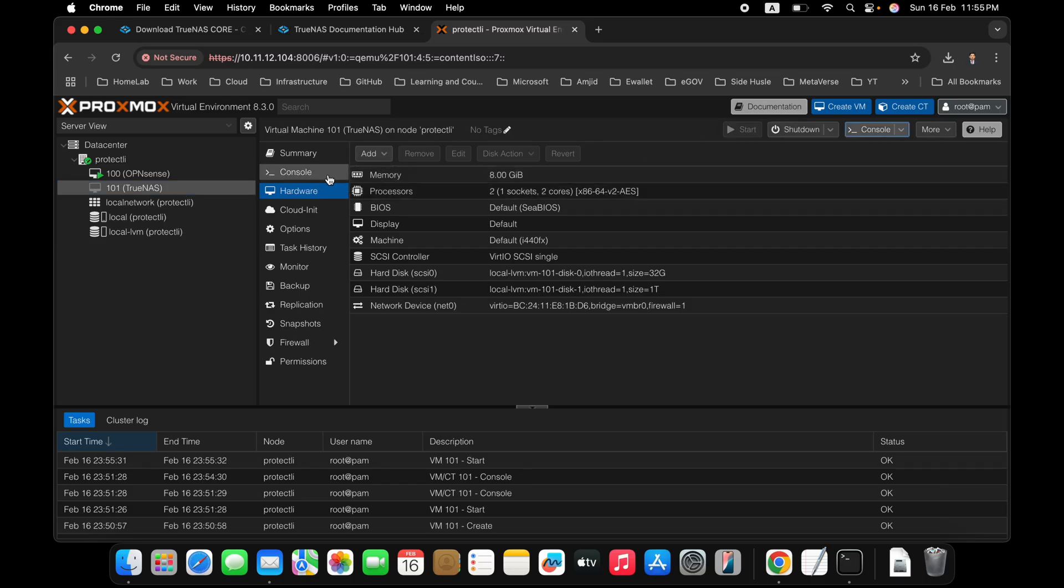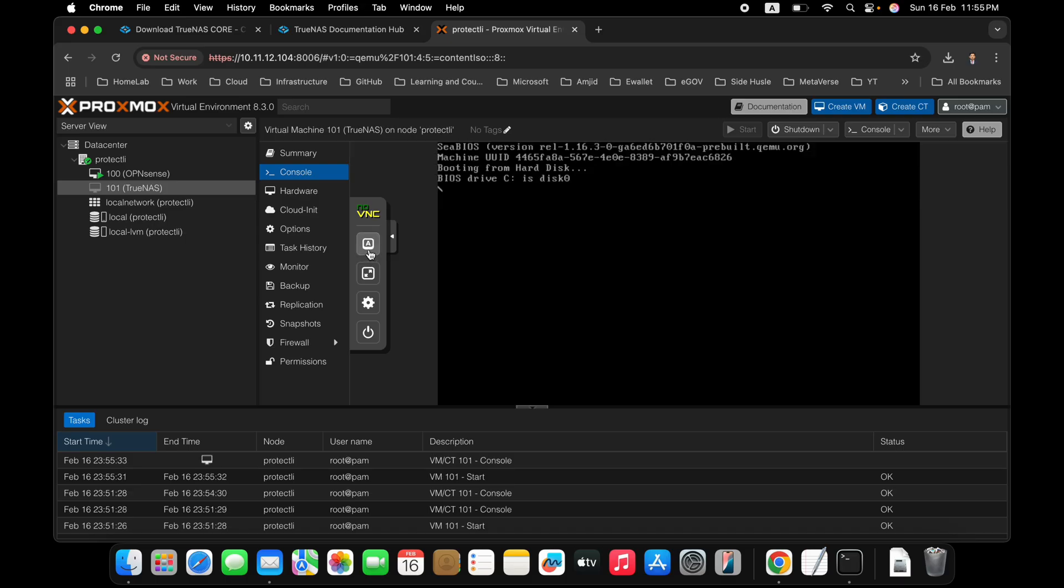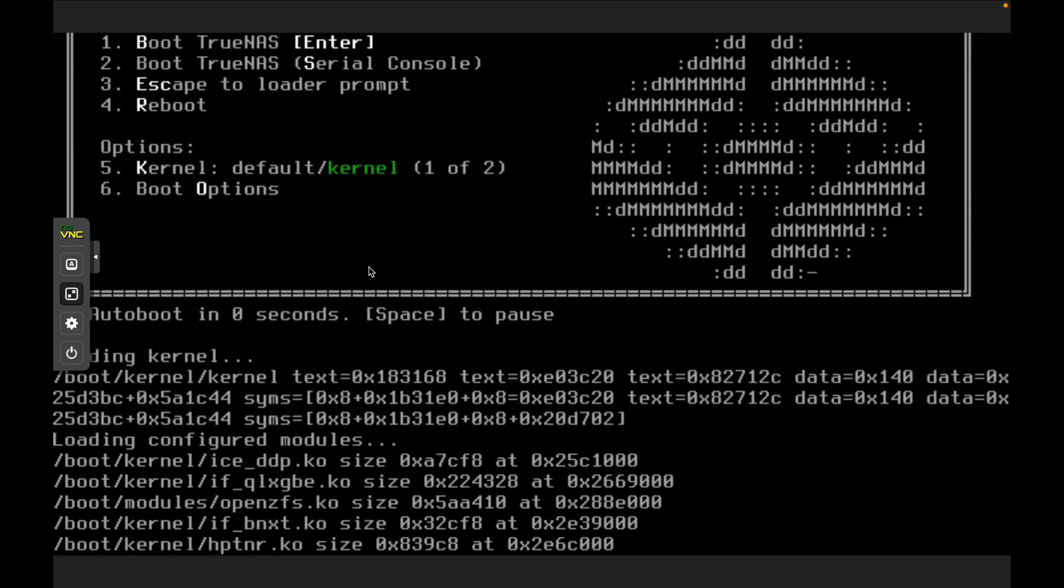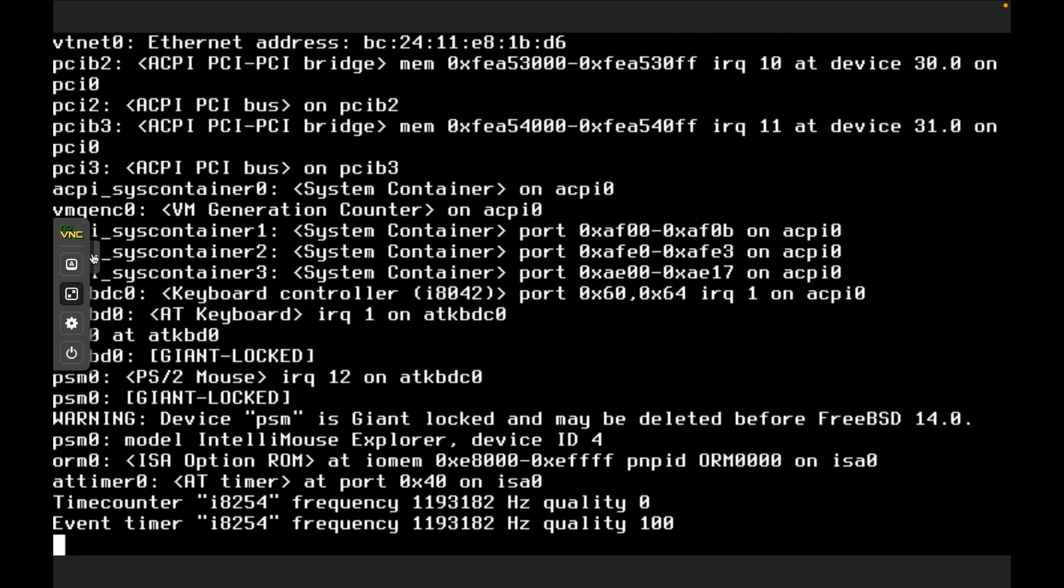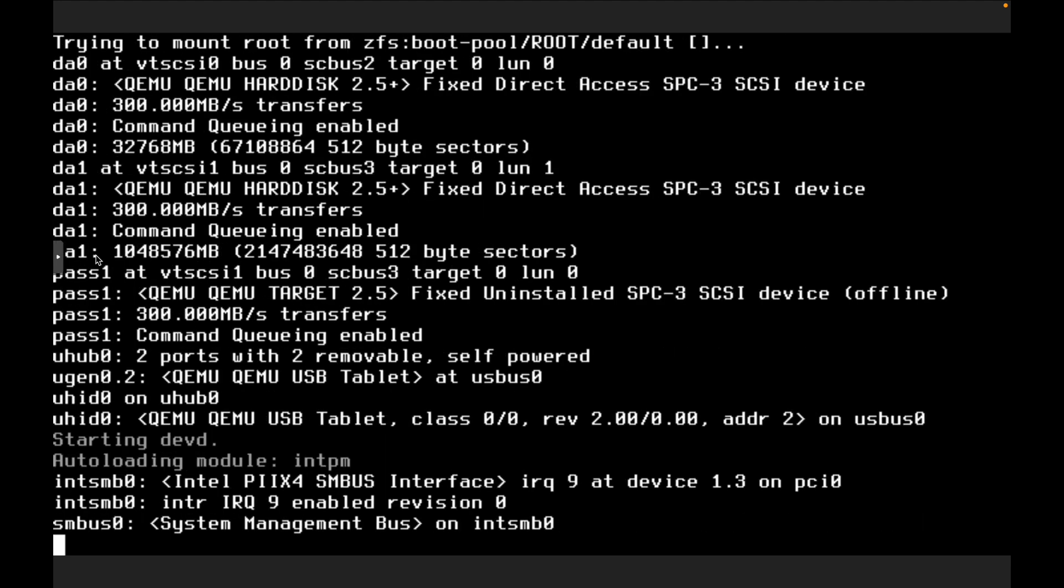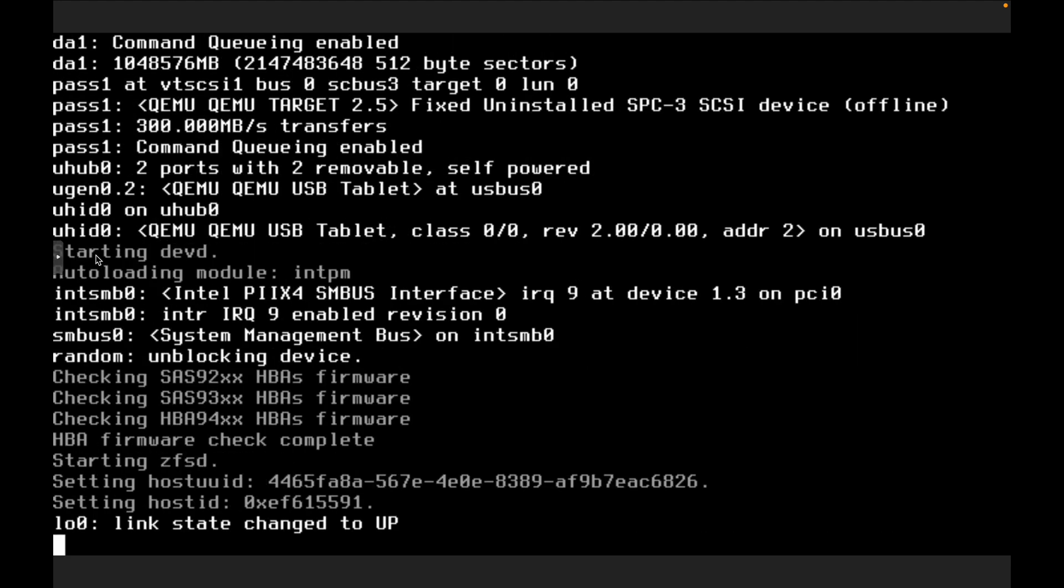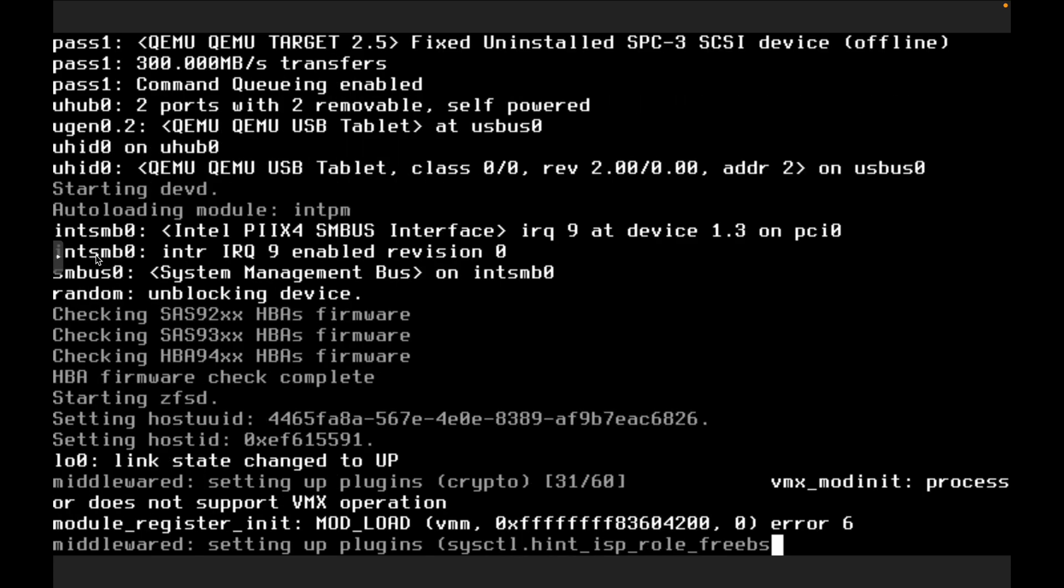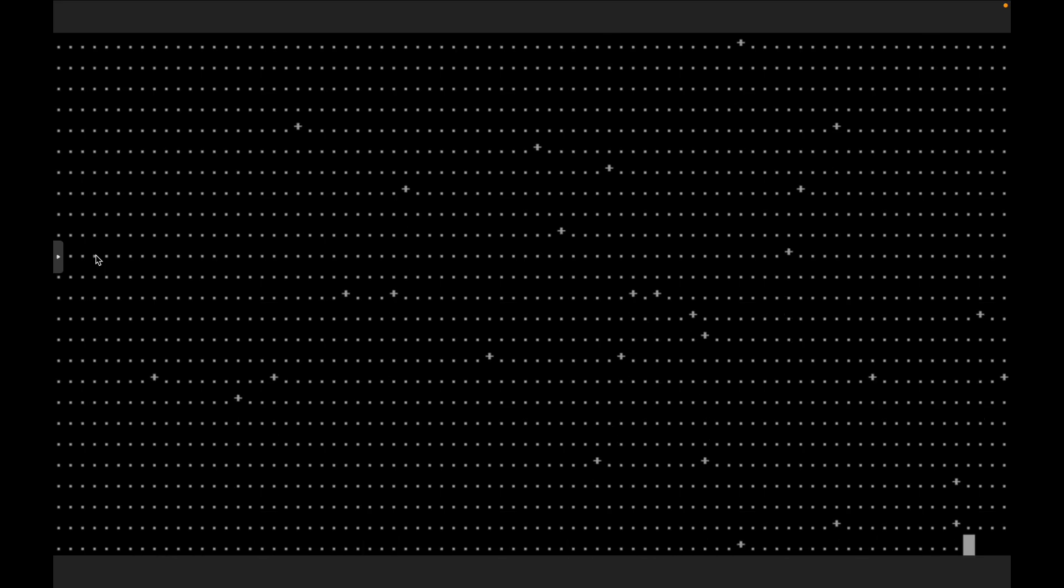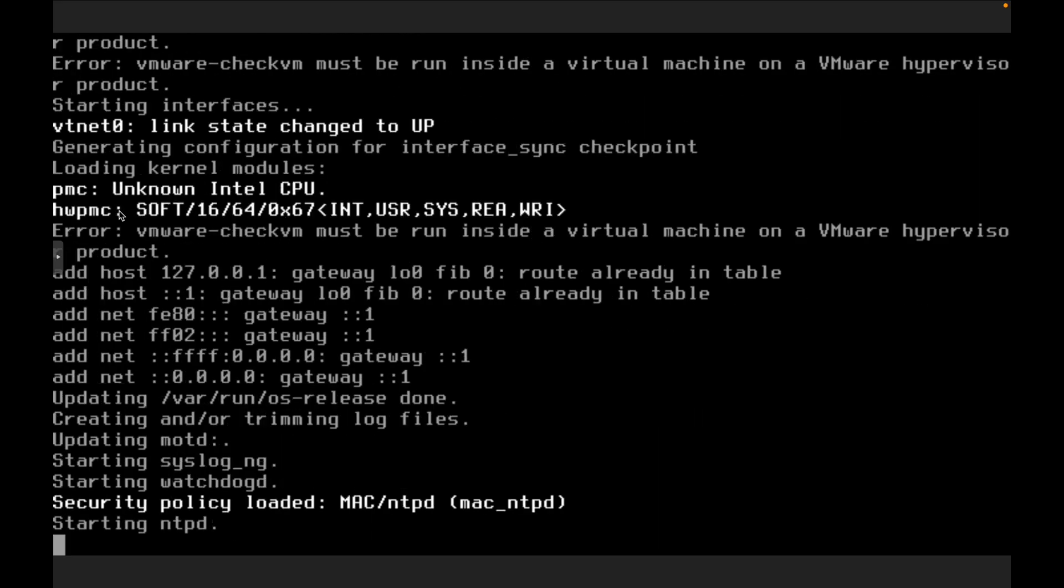And once we start, so we'll be able to configure the additional storage. So here you can see that it has now started without the installation media, because it is directly installed on the Proxmox. So it will get the IP address automatically. Then we will be configuring it using the web user interface. But let us first of all see it. So this will take long time. We have to just wait for this to complete.